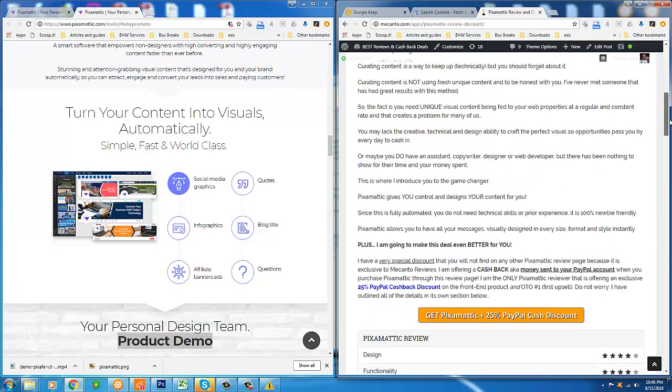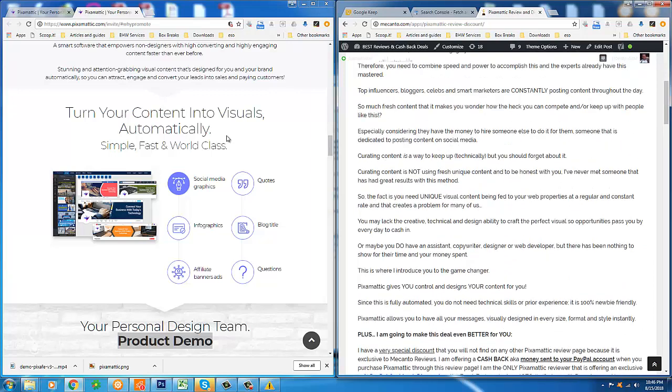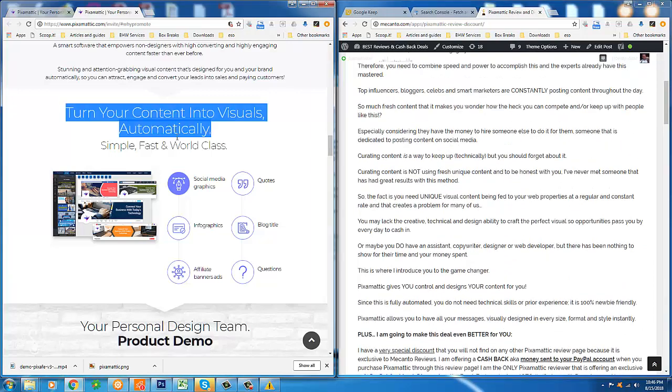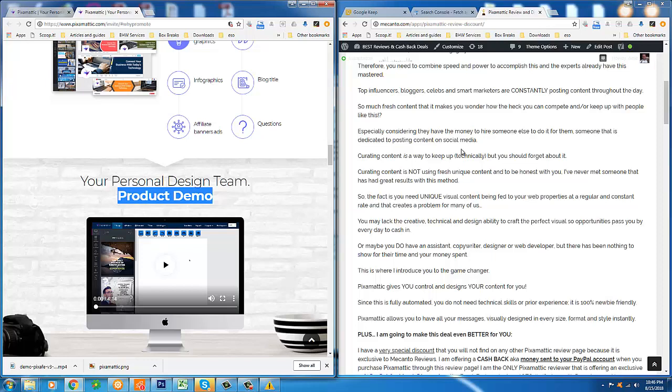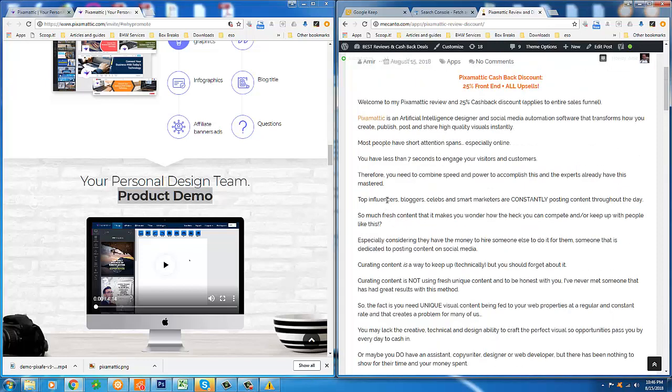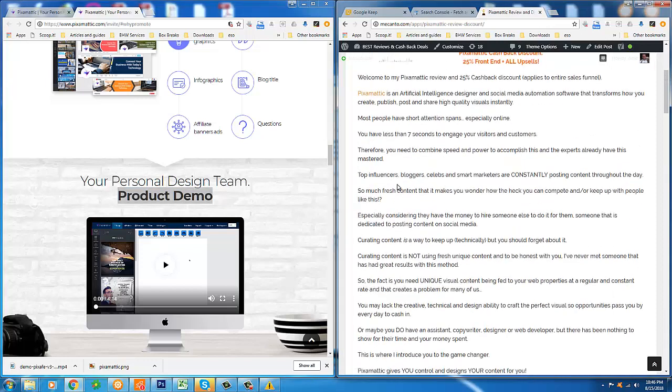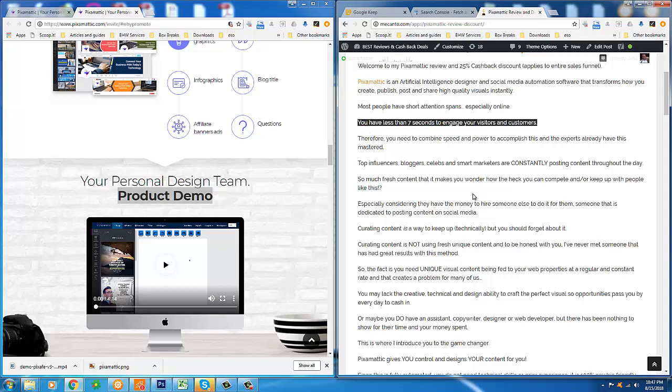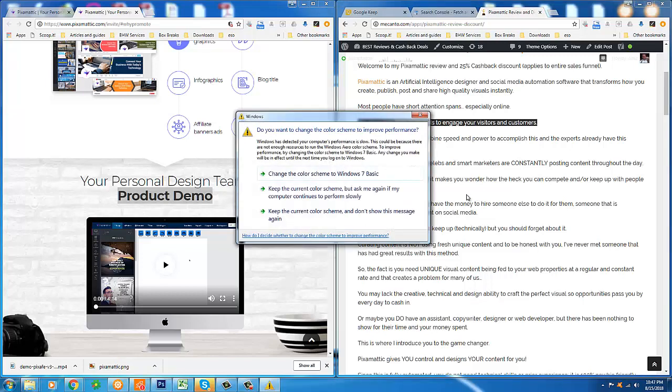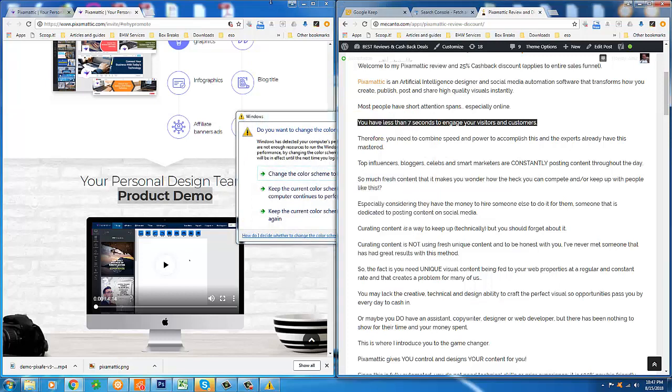About Pixomatic itself, as I said, we're going to look at the product in just a moment because I'm going to be showing you the official product demo, which takes you inside the product itself and shows you exactly what it is. But in a nutshell, what you are getting is an artificial intelligence designer and social media automation software that allows you to create, publish, post, and share high-quality visuals instantly. Now, the concept for Pixomatic is based on the fact that you really only have seven seconds to engage your visitors and customers.